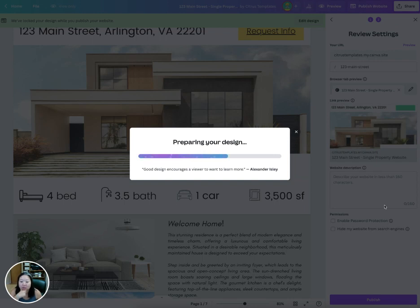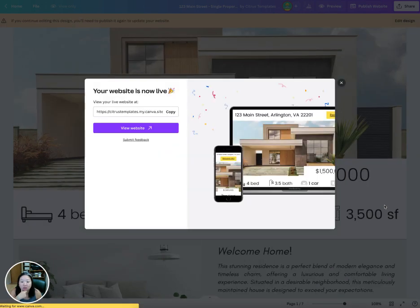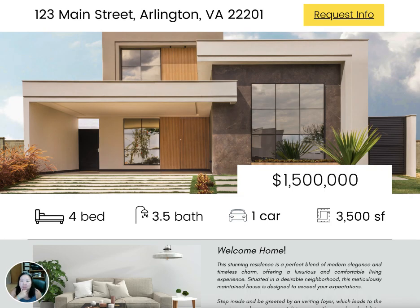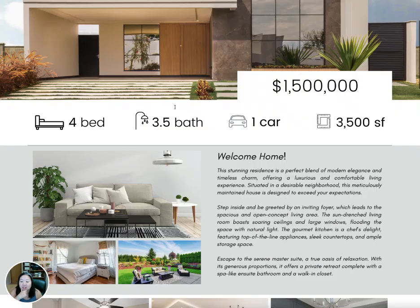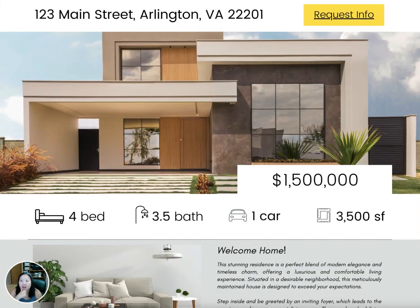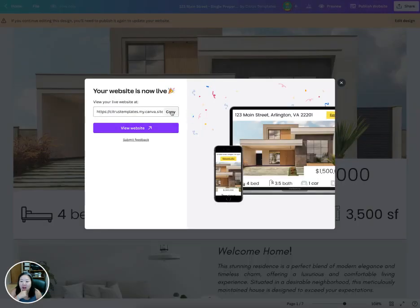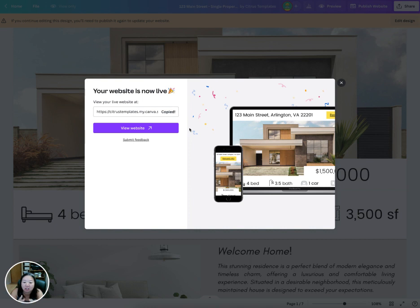Wait a couple of minutes for it to publish and then you're good to go. You can take a look at the website, copy your link, and feel free to share it on social media, flyers, or anything like that.